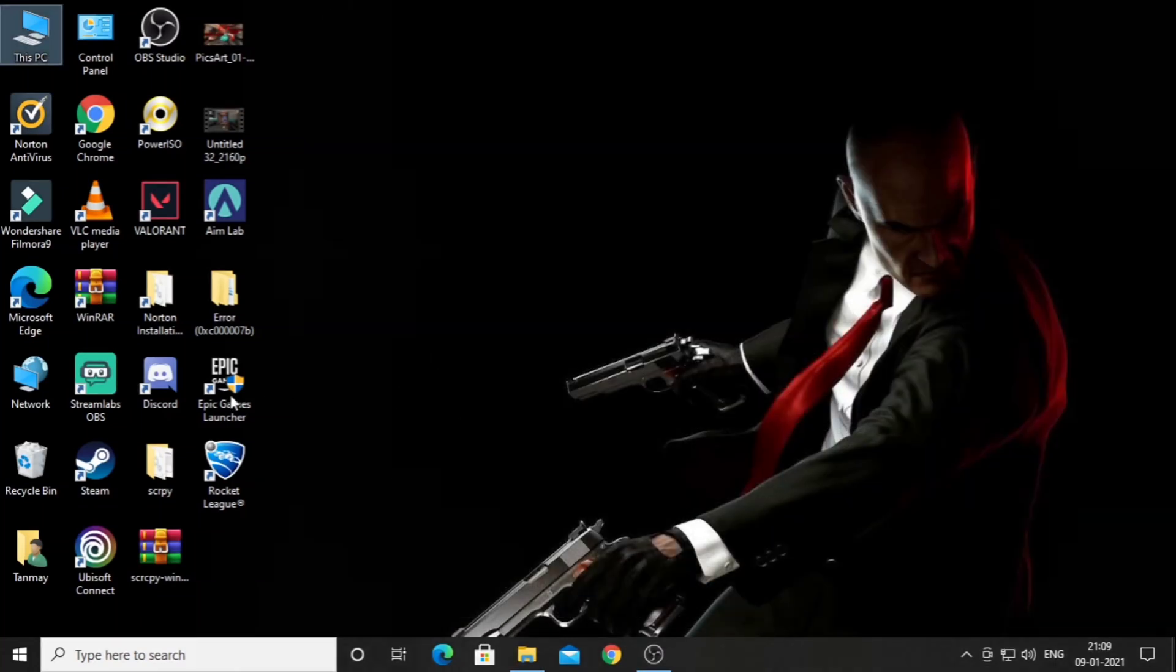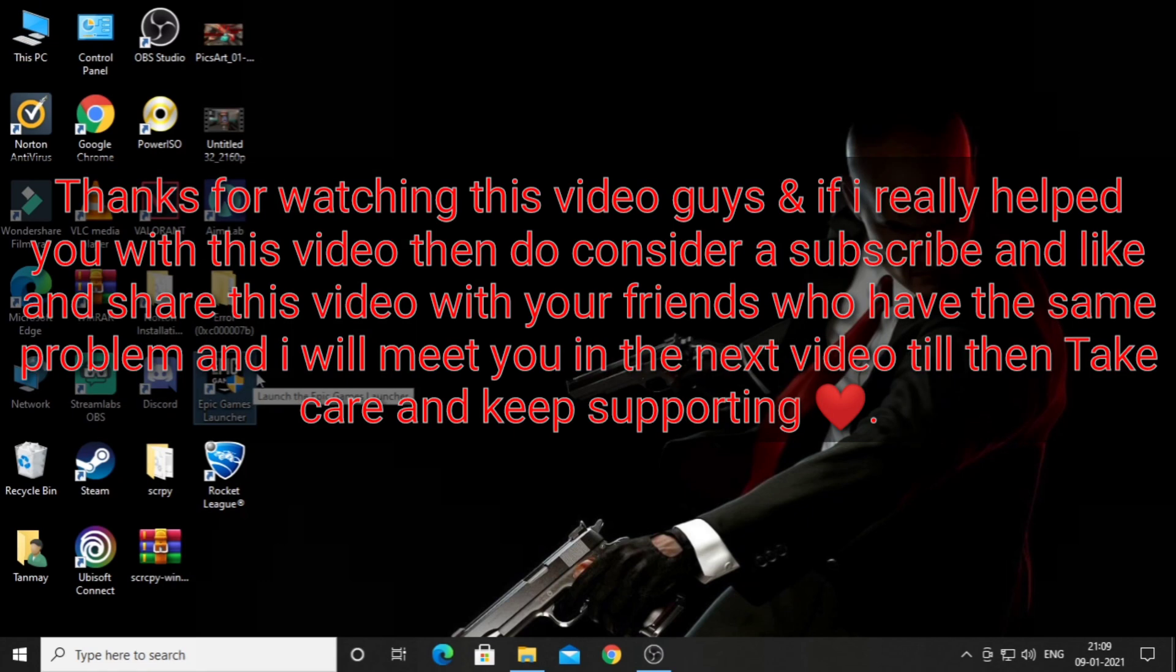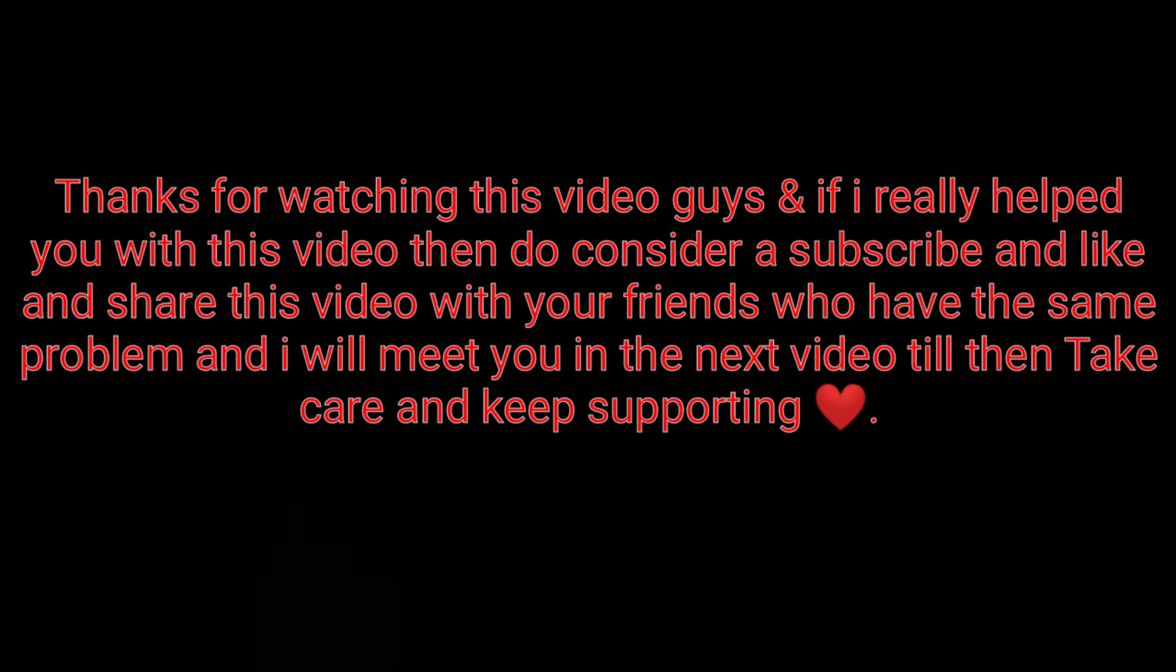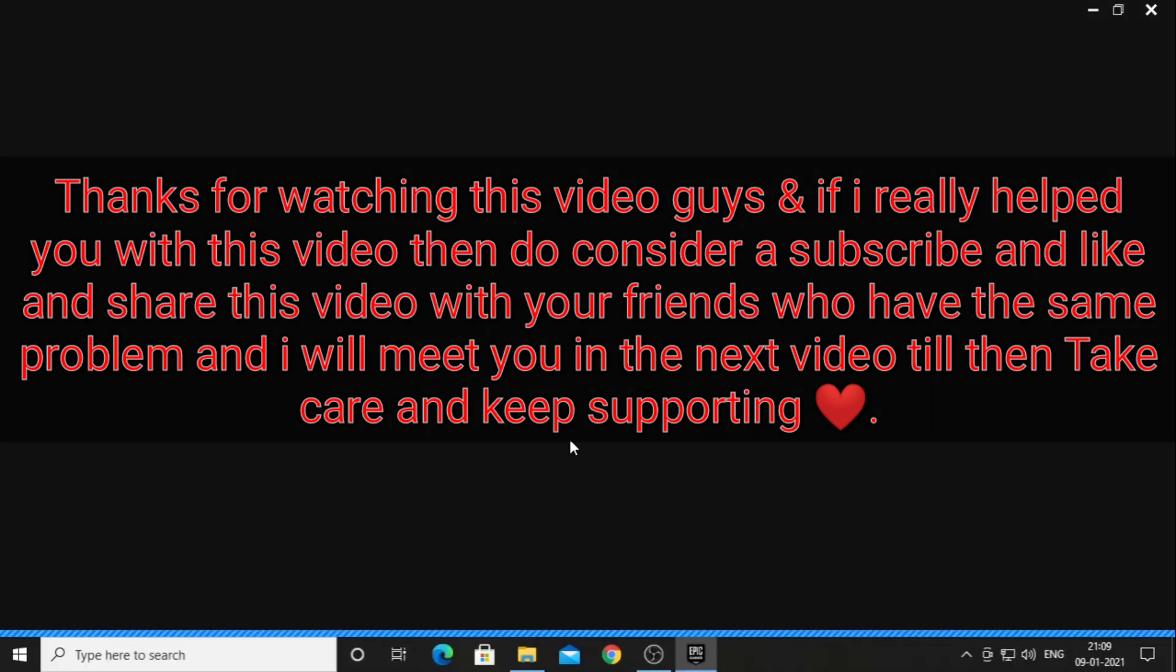Thanks for watching this video guys. If I really helped you with this video, then do consider a subscribe and like and share this video with your friends who have the same problem. I will meet you in the next video. Till then, take care and keep supporting.